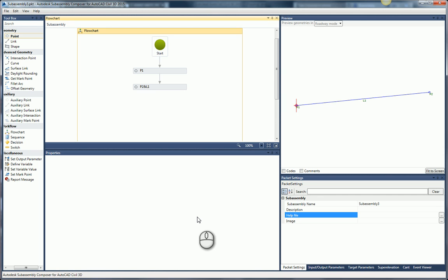So here I have SubAssembly Composer open. I have a super simple sub-assembly created — it's got two points with a link. It's static and doesn't do anything, but that's not the point here. The point is how do we go about adding a help file.